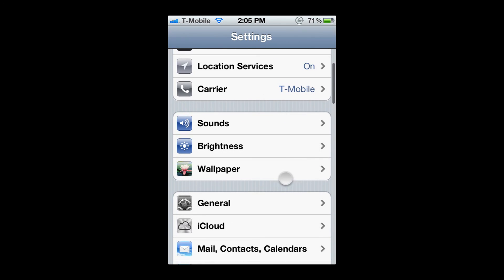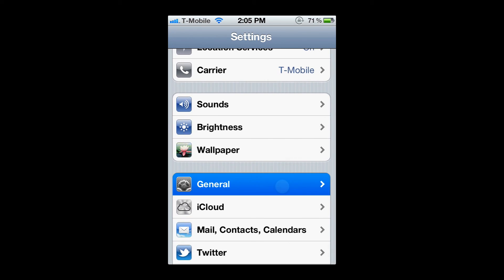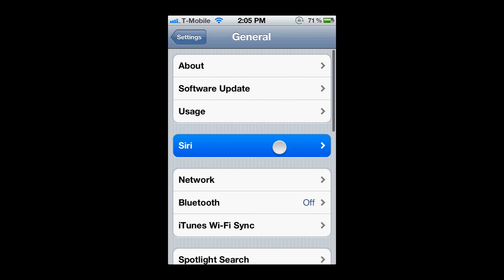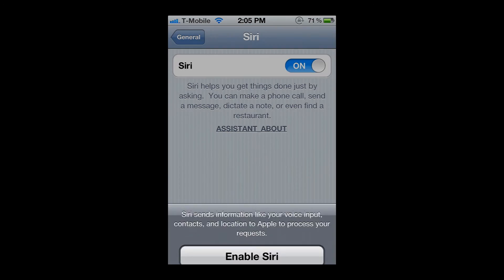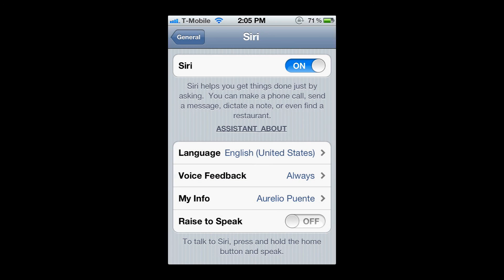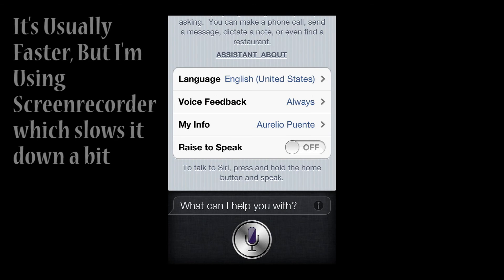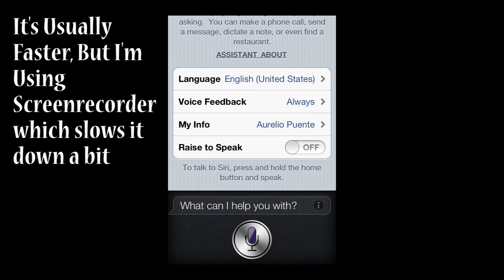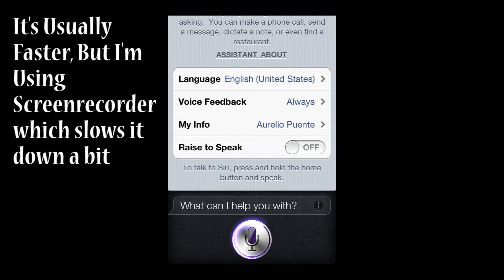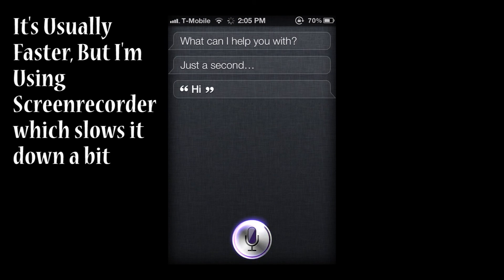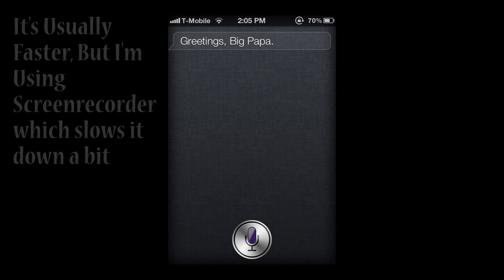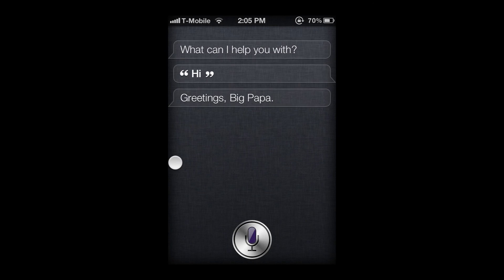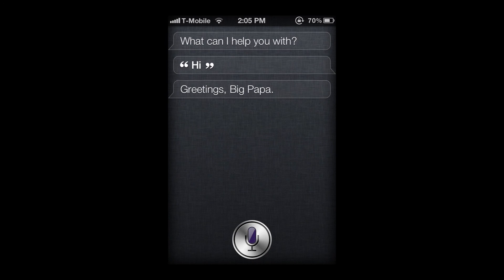What you're going to do next is go to General, Siri. You're going to enable Siri. I will turn off Raise to Speak, and let's see if it works. Hi. Greetings, Speak Papa. And there it goes. We have Siri working.